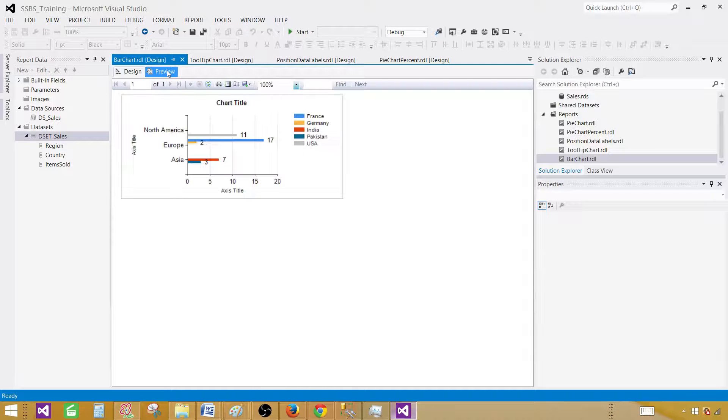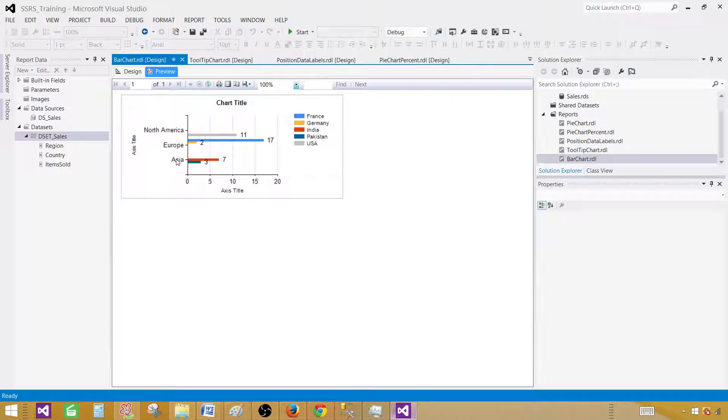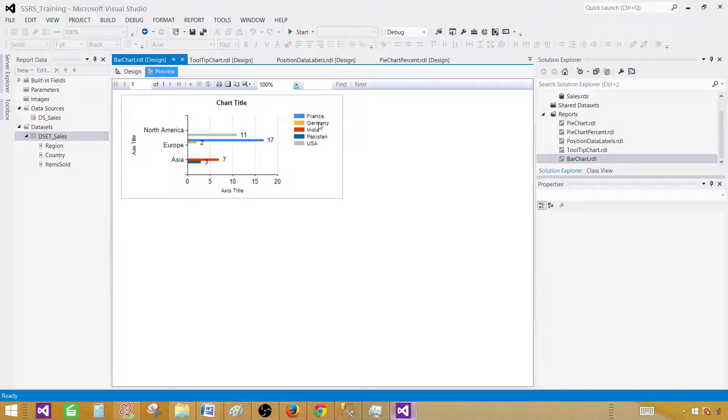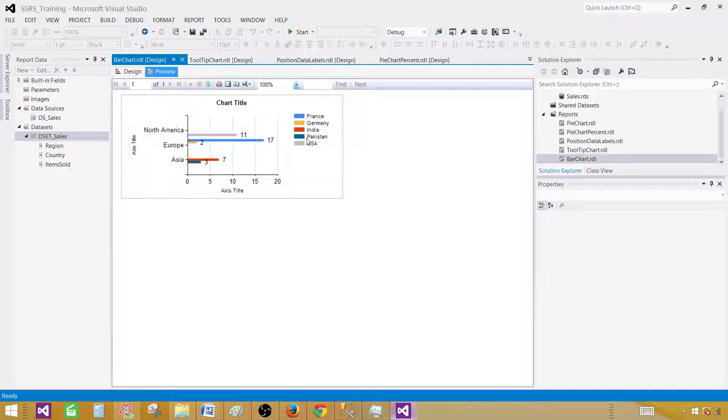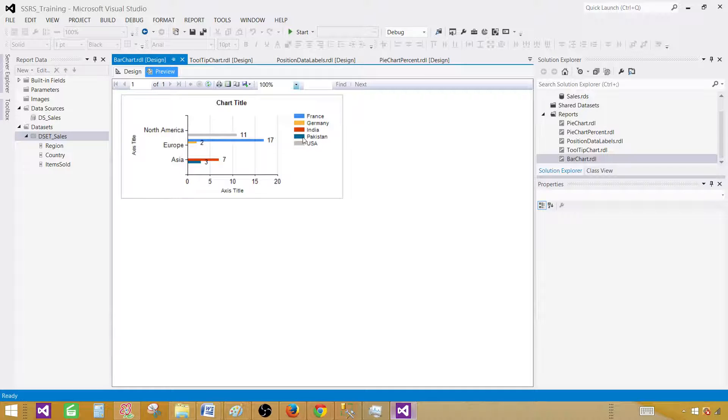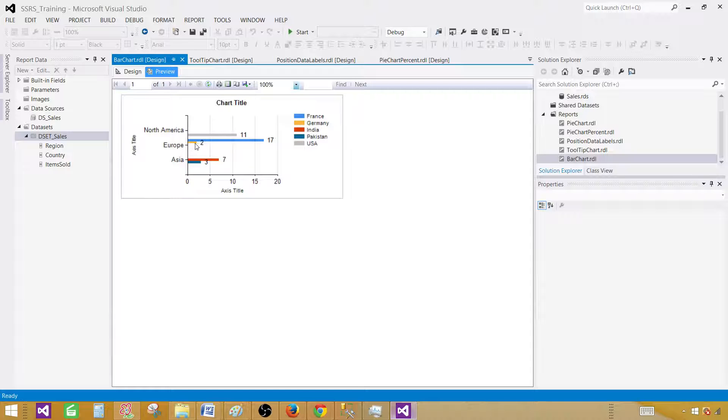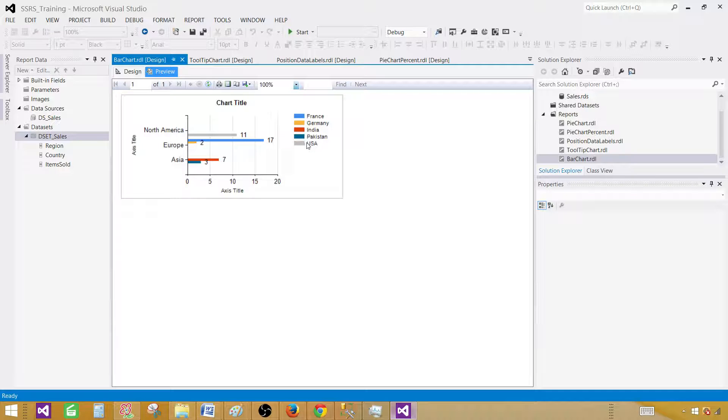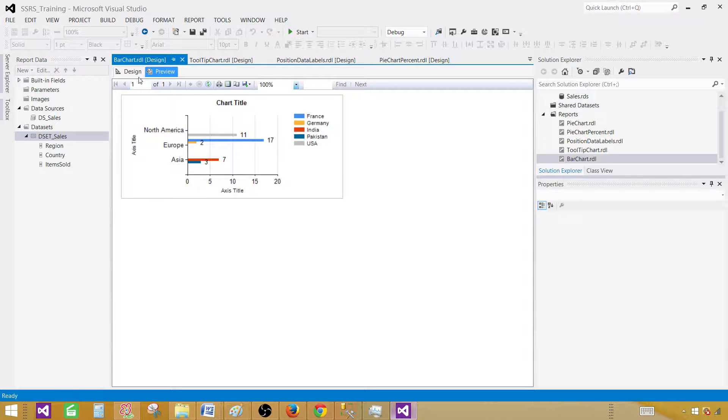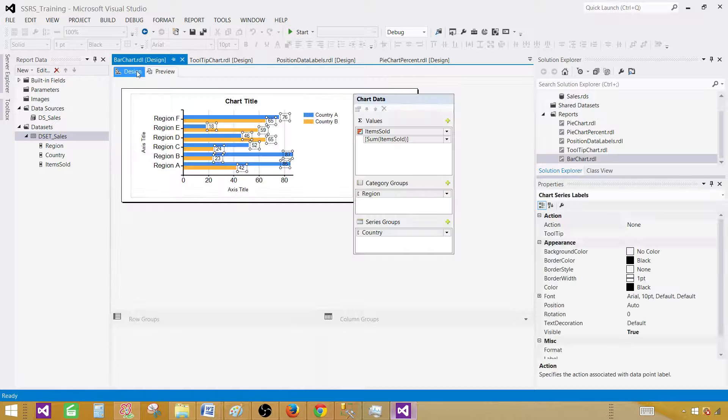Now you can see we have region as a category, that's Asia. The red one is India and the blue one is Pakistan with their values. Then we have Europe with two countries: France in sky blue and Germany in orange. For North America we have only one country, that's the USA. So that's how you create your bar charts.